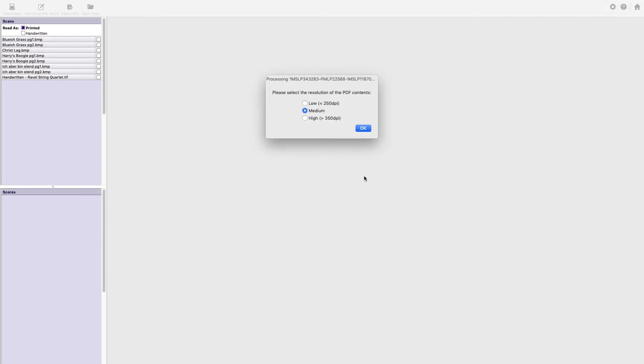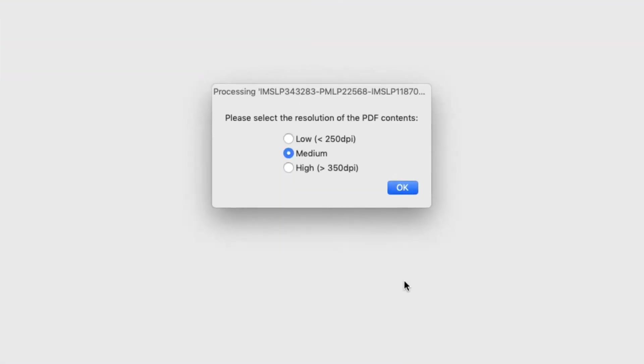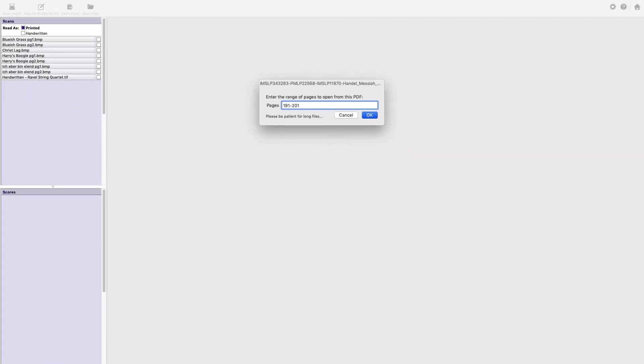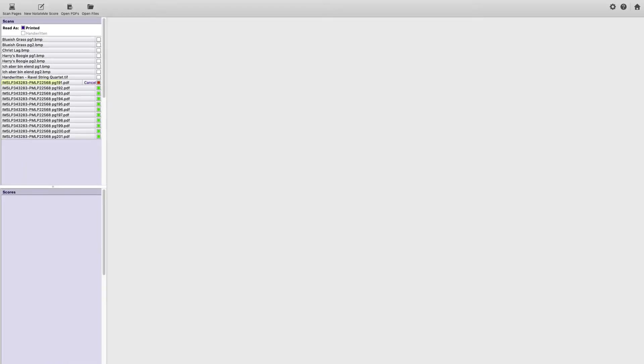And I will get some helpful prompts. I'll select High because of the small vocal staves we mentioned earlier. As I said, I want pages 191 through 201. It takes a moment to import.